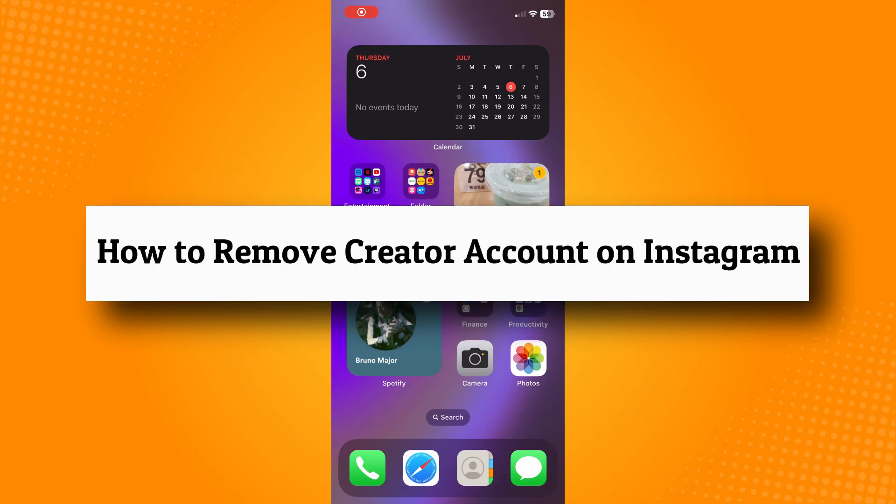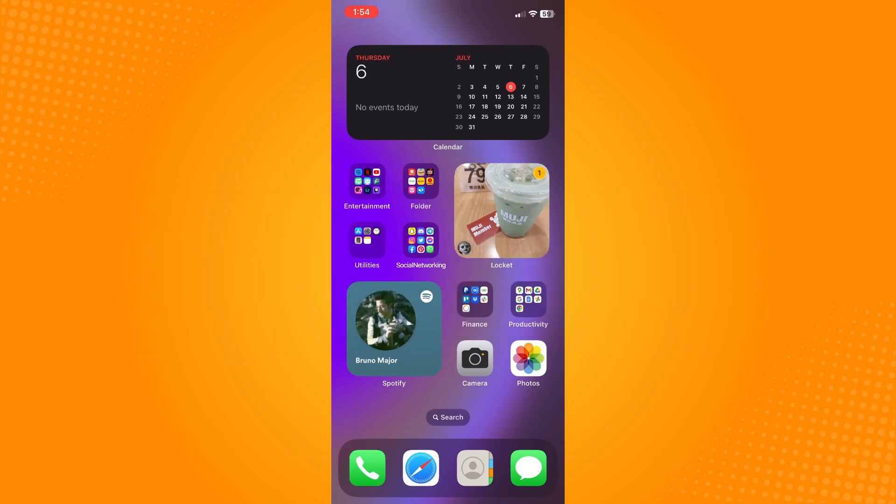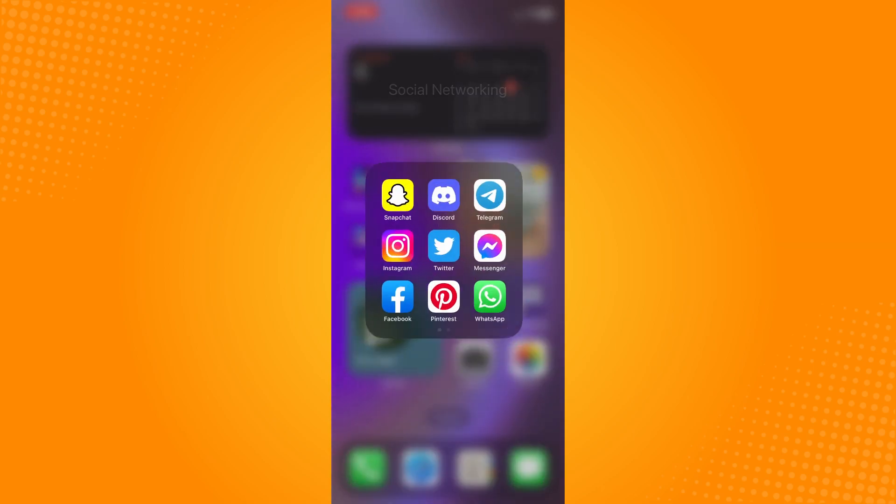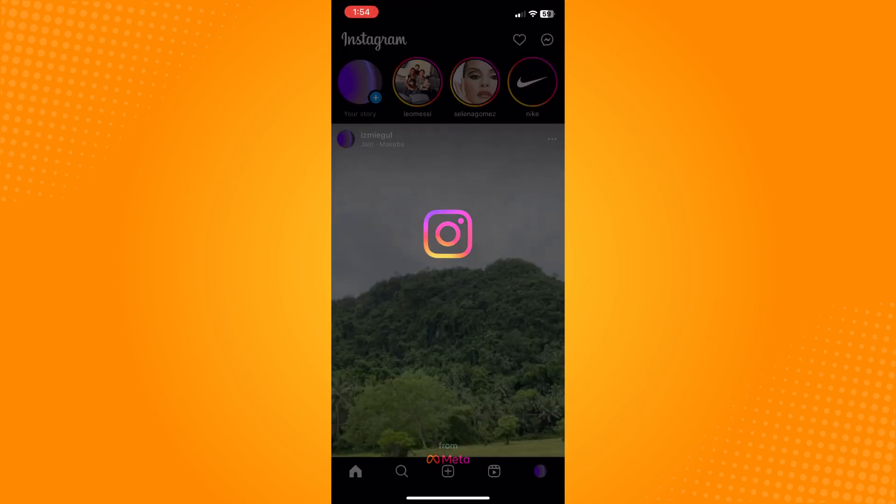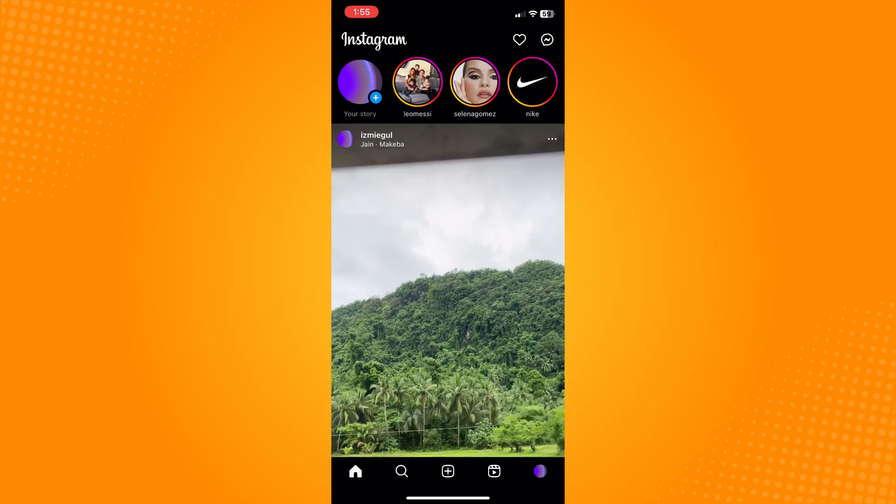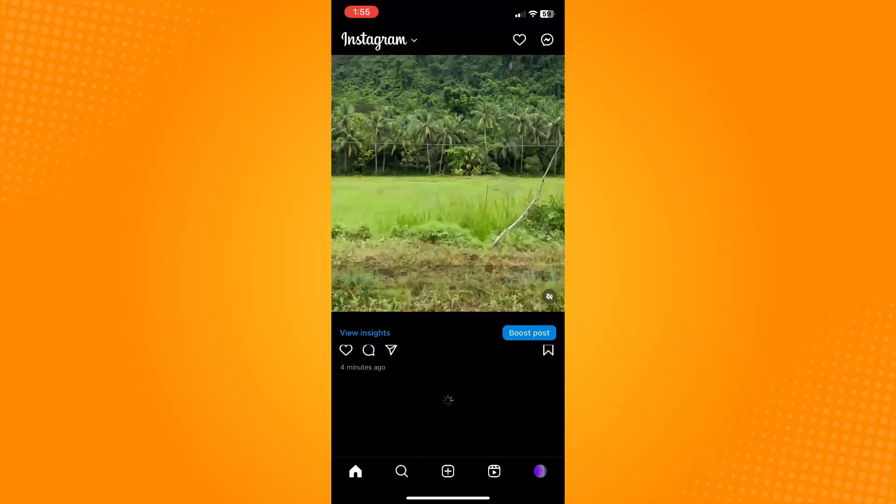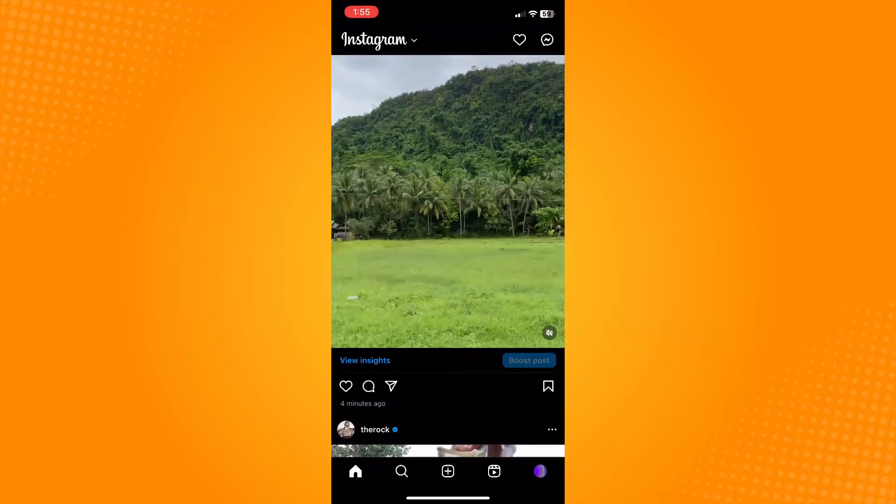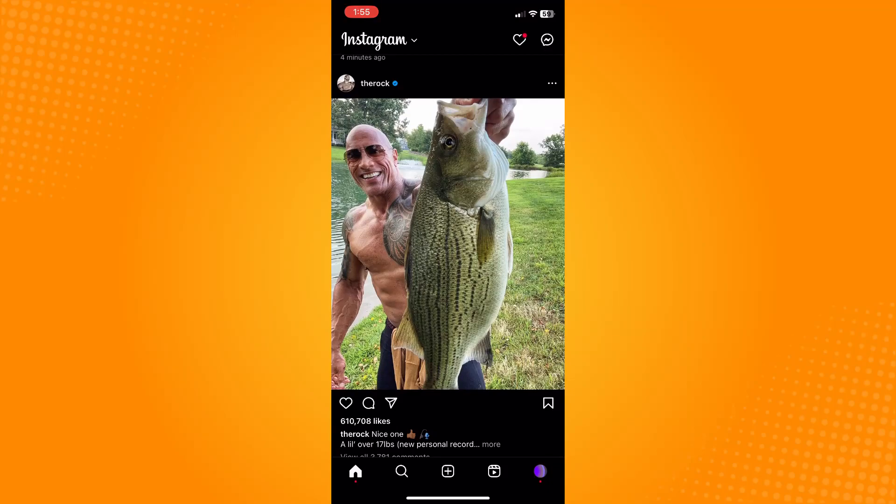How to remove creator account on Instagram. All you have to do is go directly to your Instagram application and it will lead you to your home section.